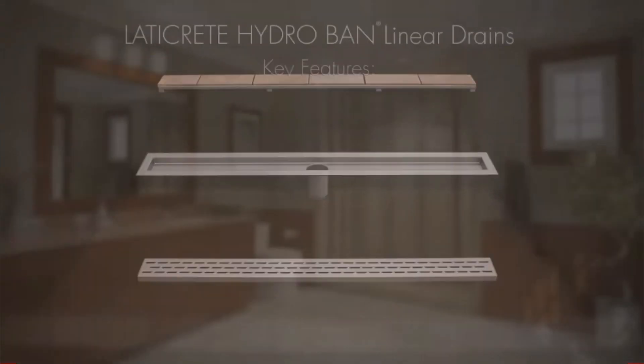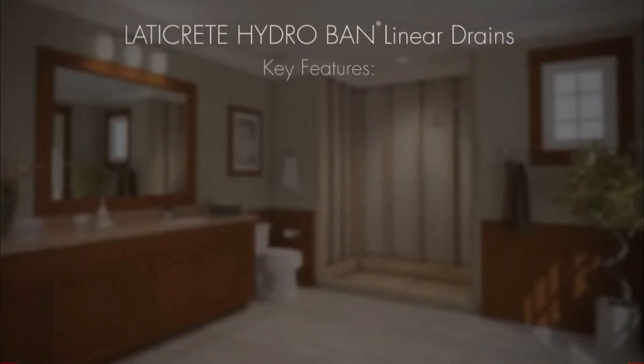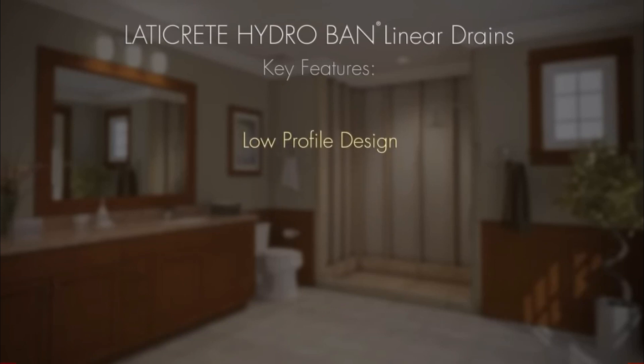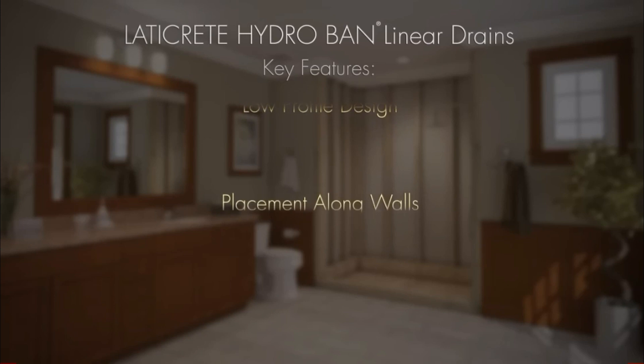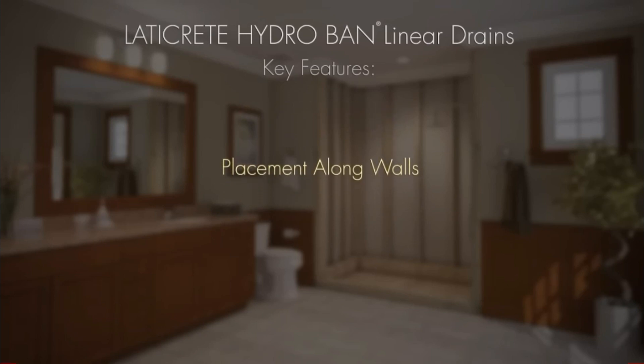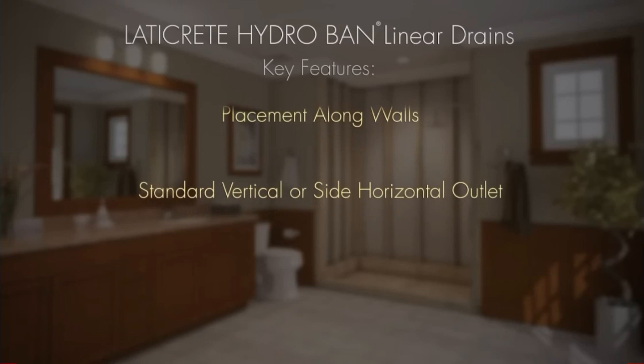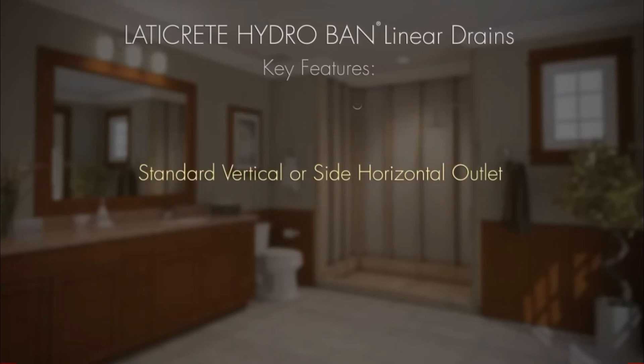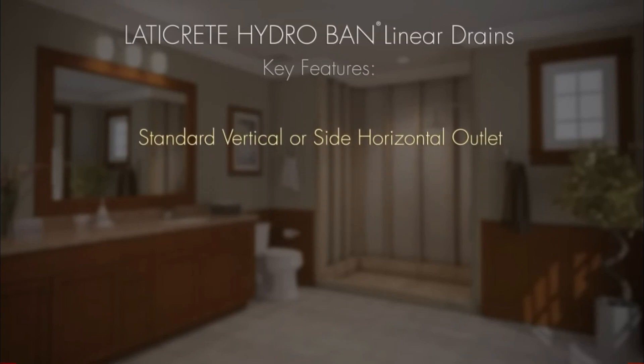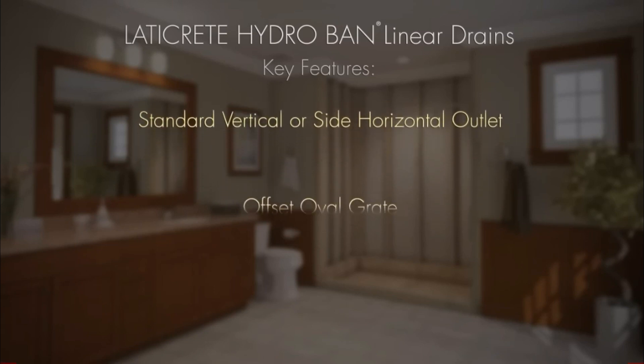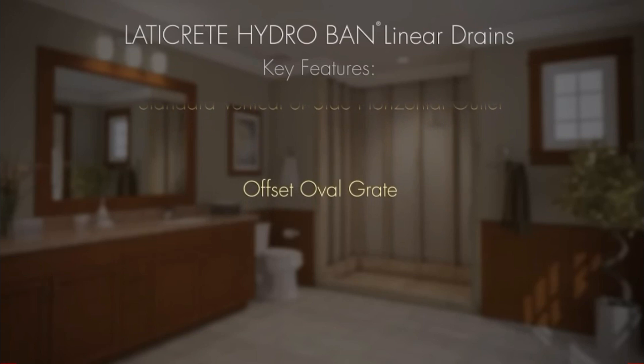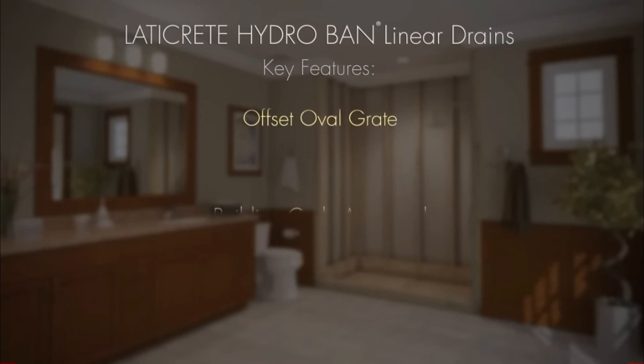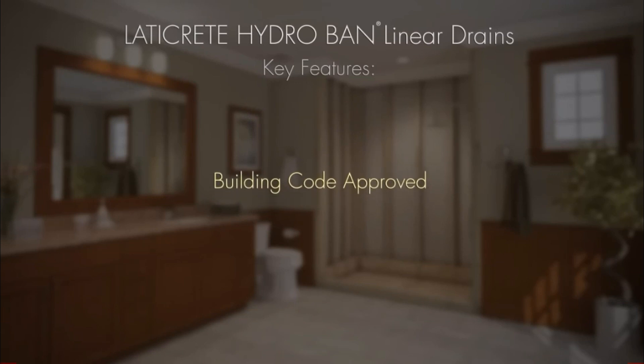Key features are low-profile design, which is ideal for large-format tile and stone, allows for placement along walls or intermediate locations, and available with a standard vertical waste outlet or a side horizontal outlet. Offset oval grate with adjustable height allows for range of tile or stone thicknesses.